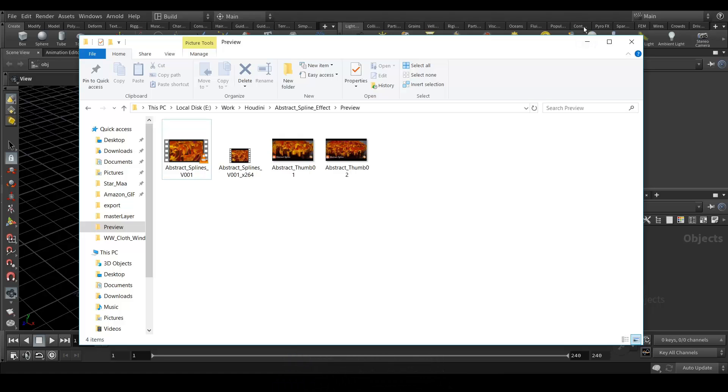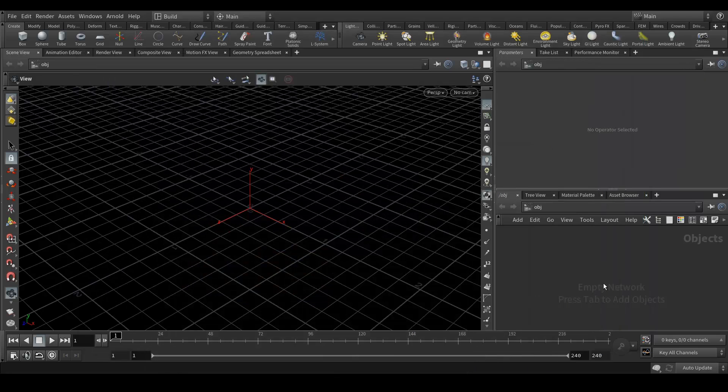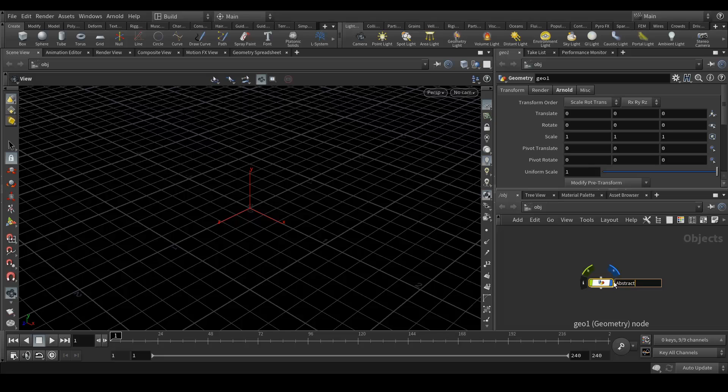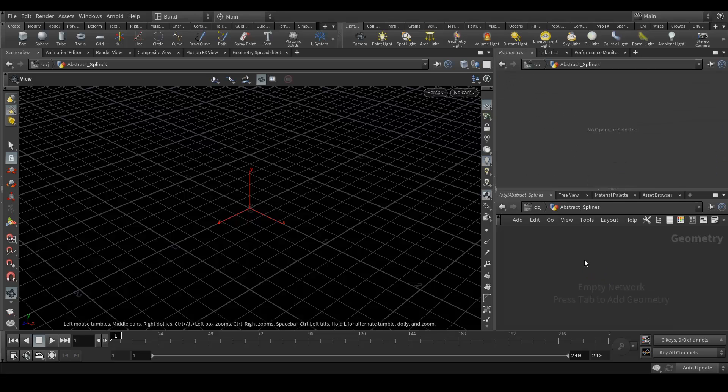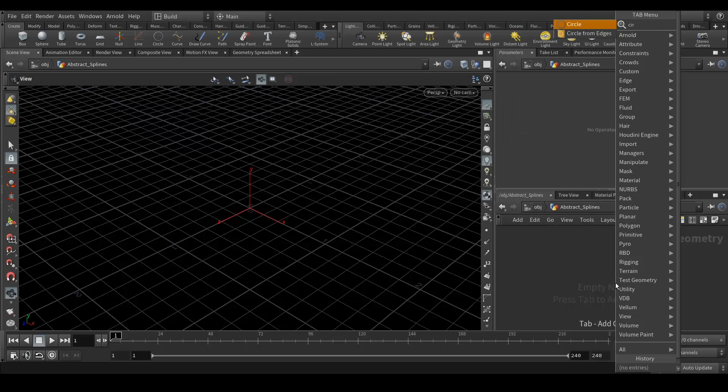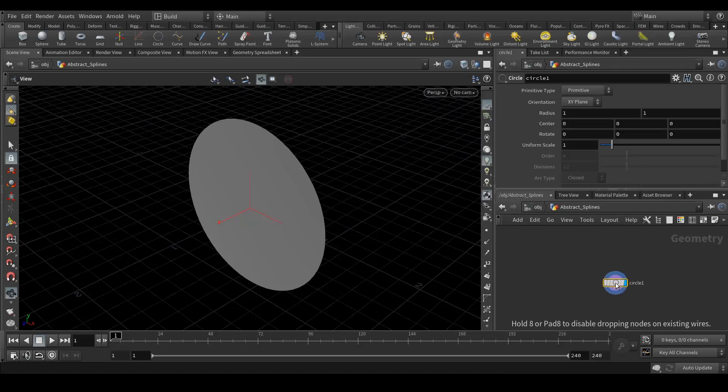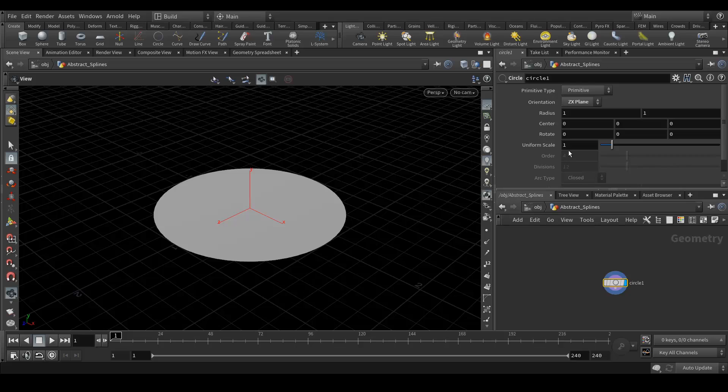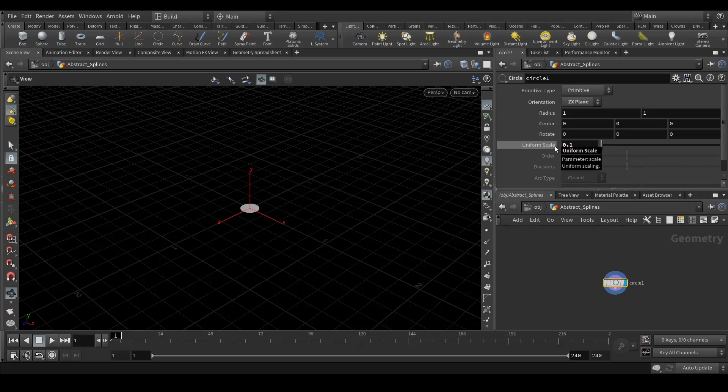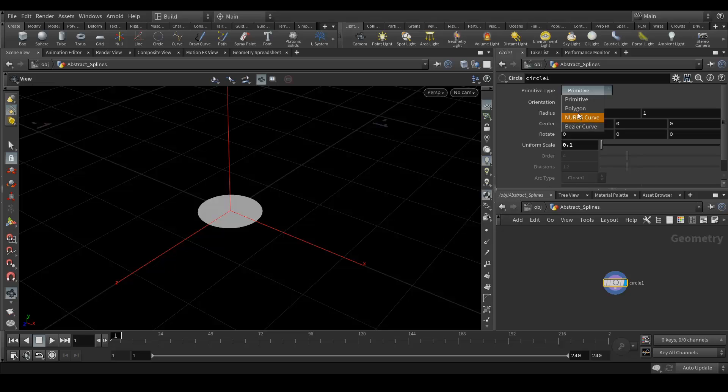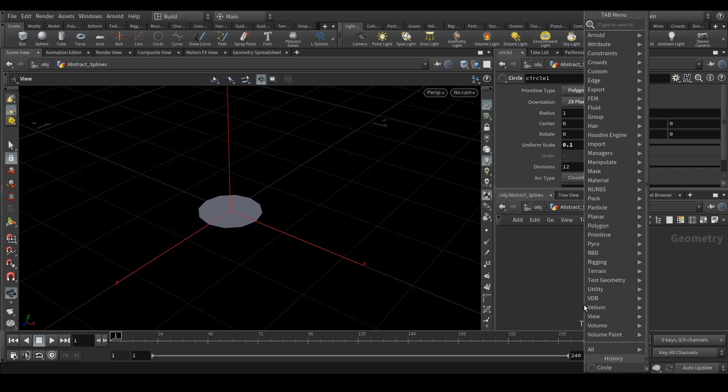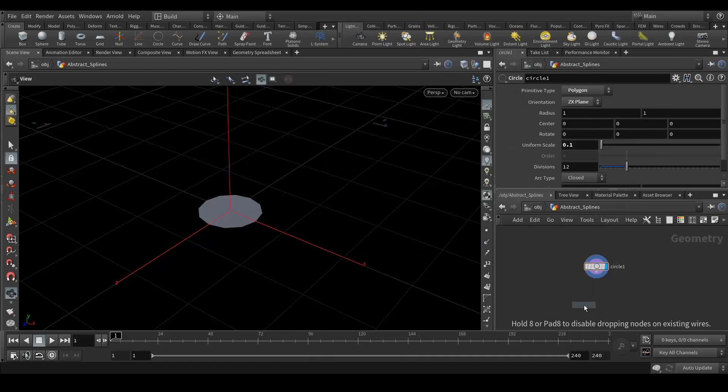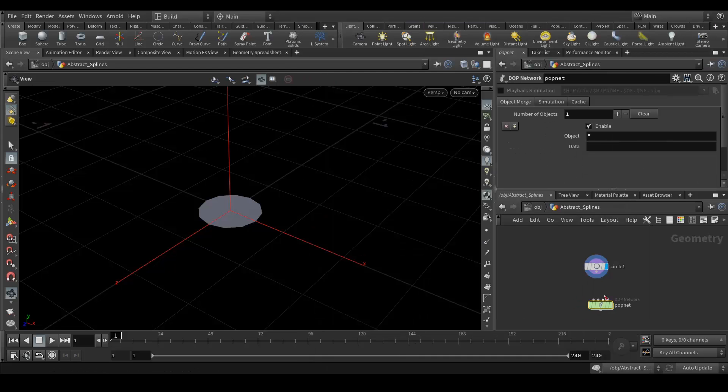We are here in Houdini. First of all, we will create a geo node and rename it abstract splines. Just press I or double click to get into the node. Here we will create a circle, and orientation should be ZX. Scale should be 0.1, primitive type to be polygon. Next we will create a POP network.